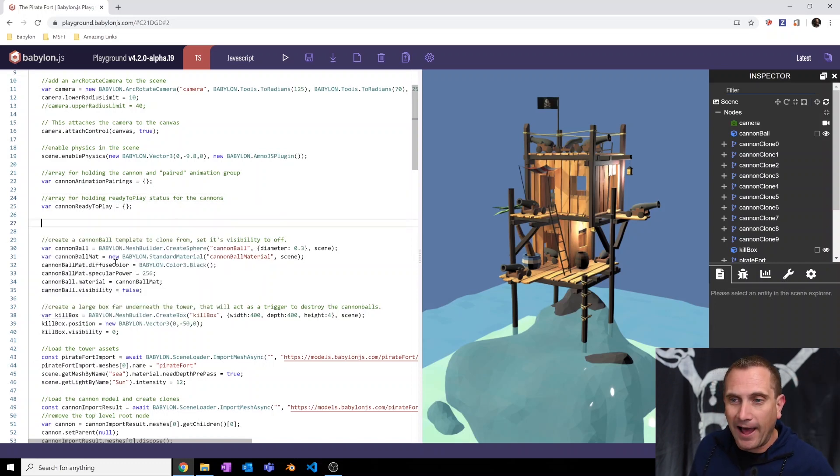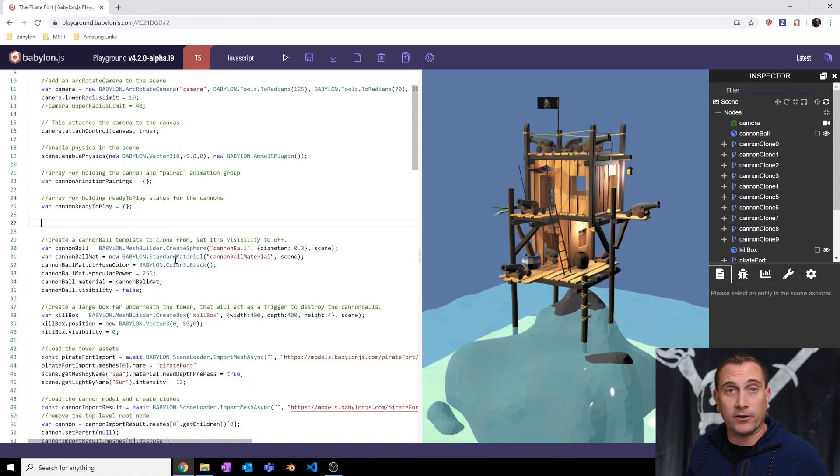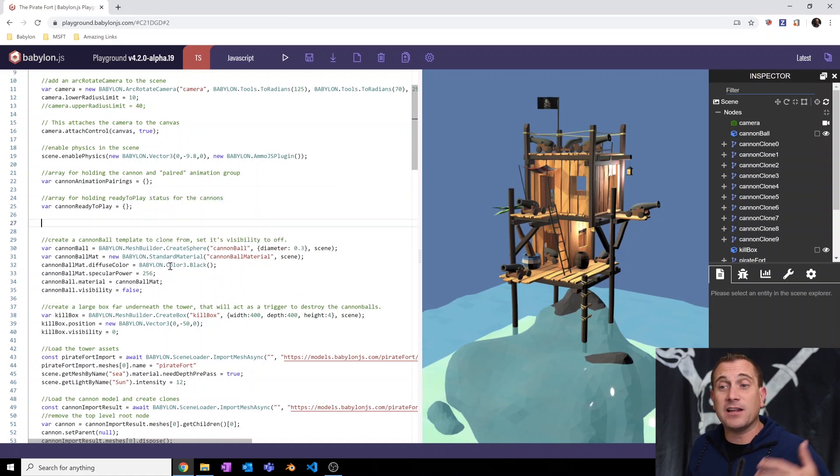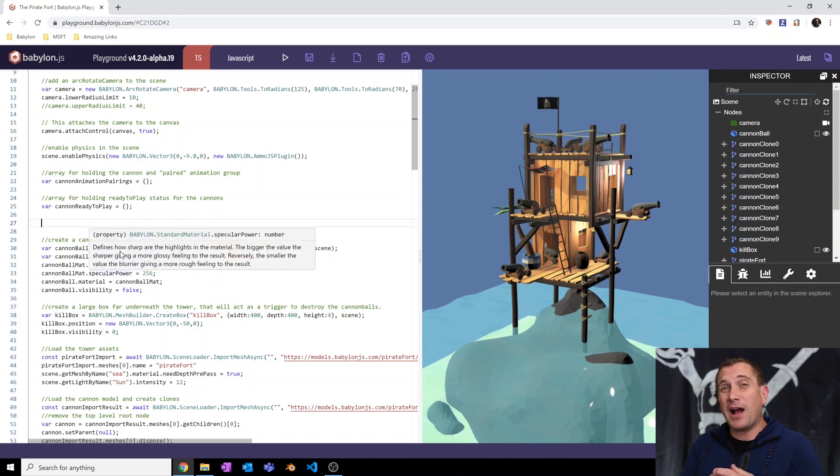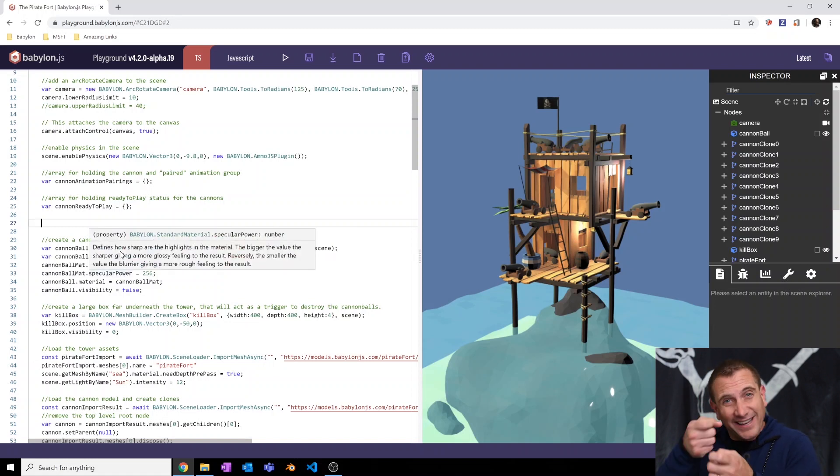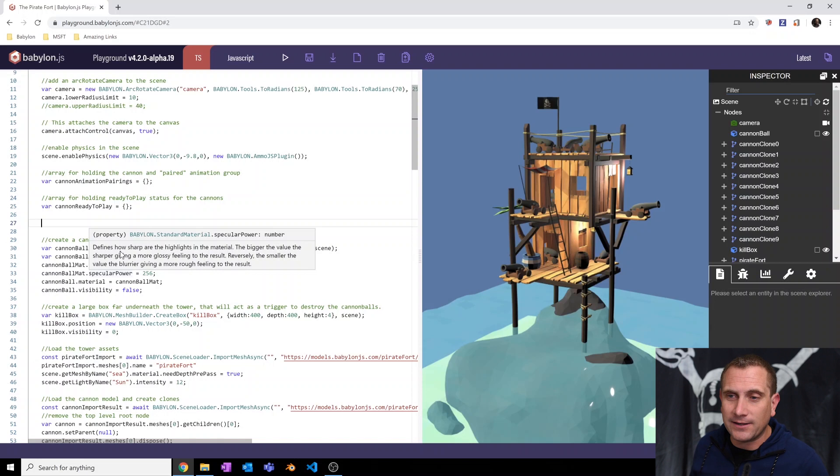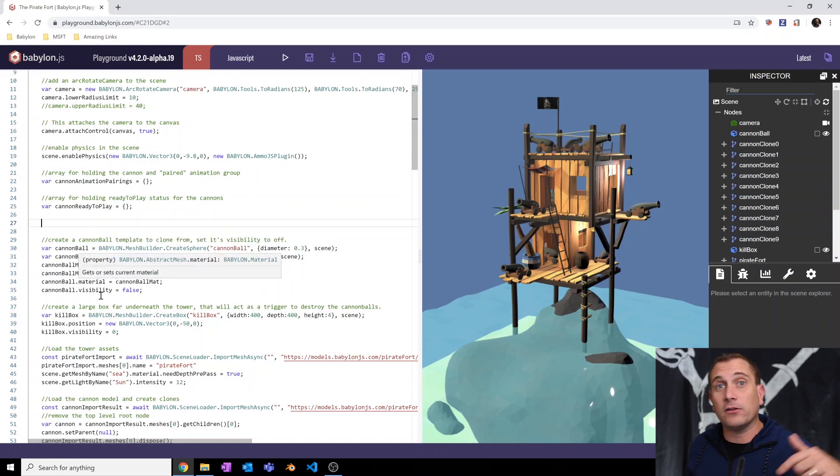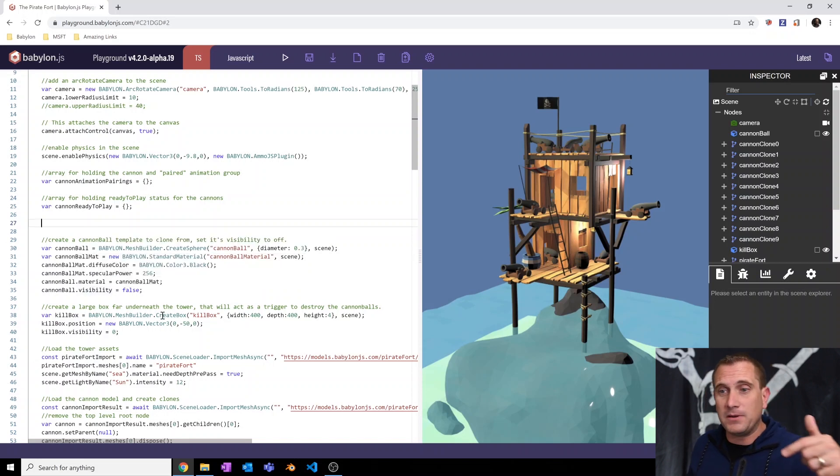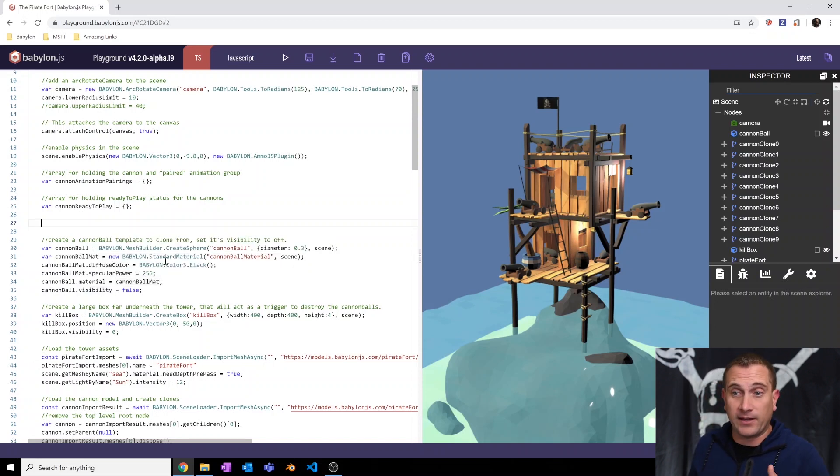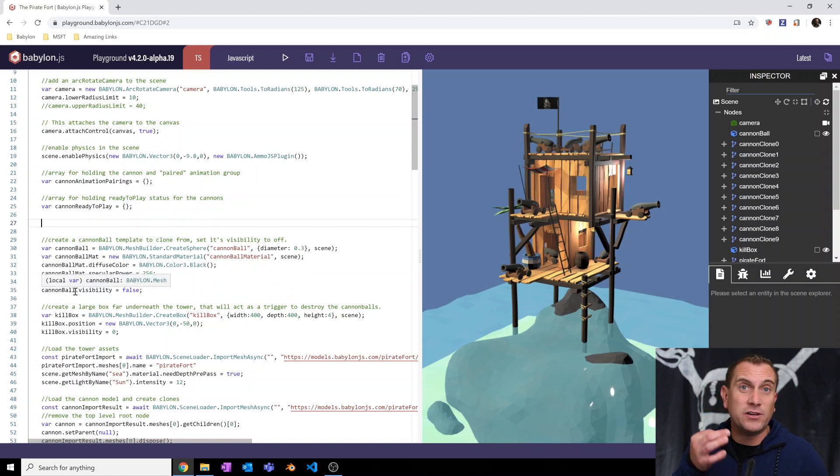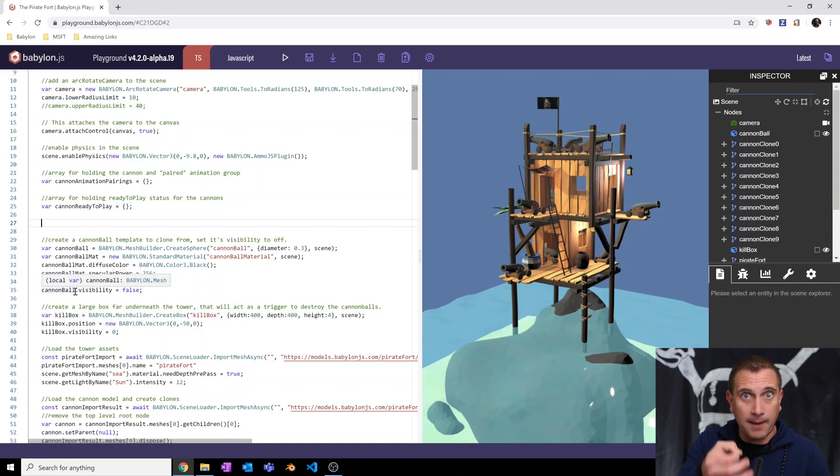So now what I have is I'm going to create a standard material for my cannonball mat. I'm going to call it cannonball mat, standard material. I'm going to color it black. I'm going to give it a super high specular power so that it gets a really tight little specular highlight. And then I'm going to set the material of the cannonball to be equal to that cannonball material, that standard material. And then finally, I'm going to set the visibility to false because I don't want you to see that source template cannonball.